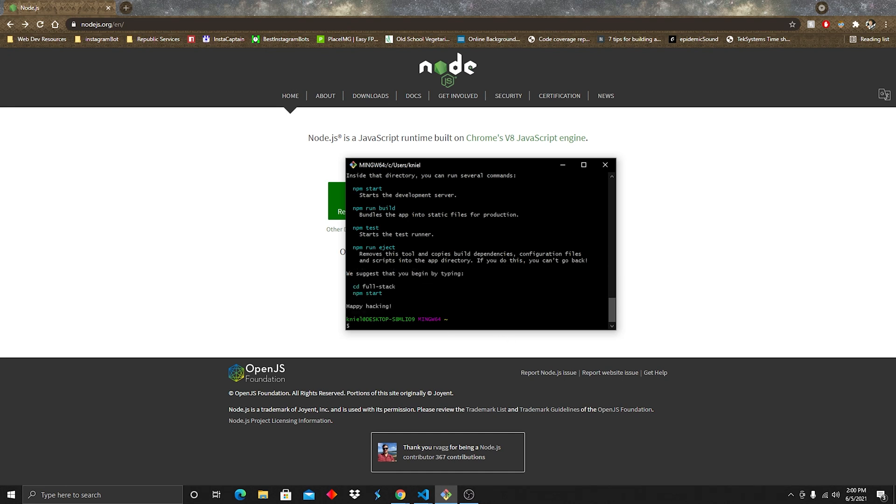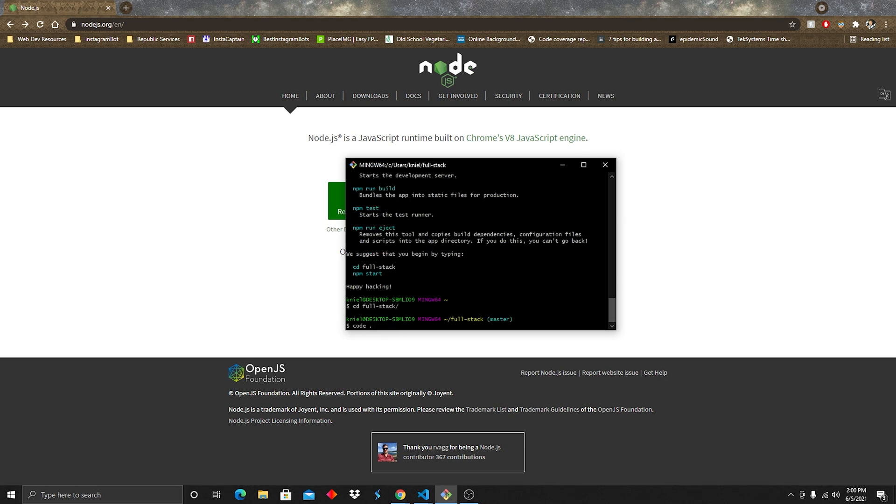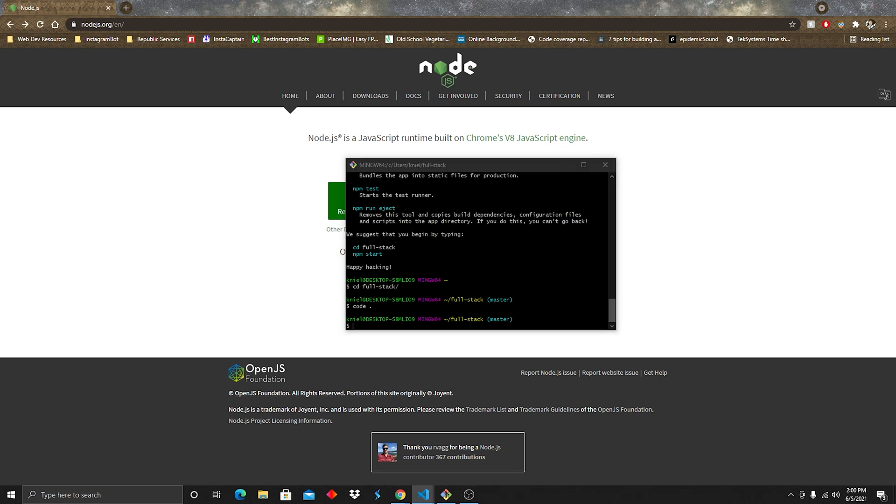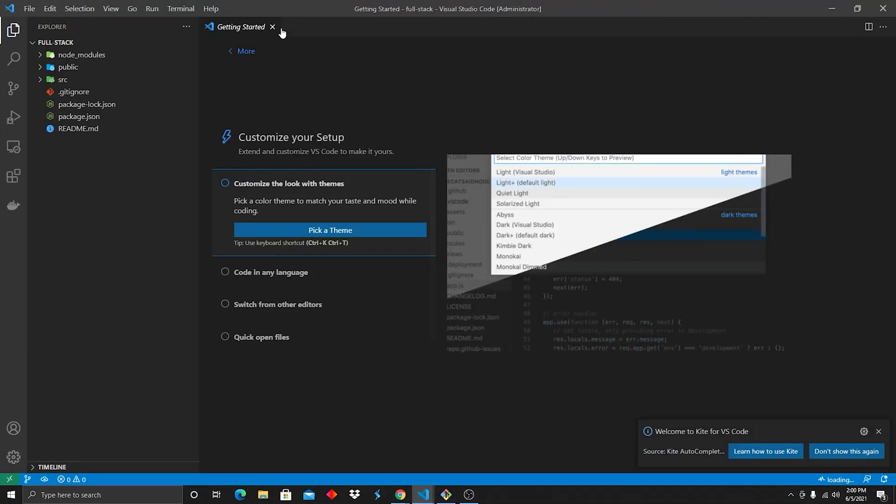And so I use VS Code, and there's a really nice shortcut you can type. I am going to cd into full-stack, and then I do code space period enter, and that's gonna go ahead and open up my VS Code and get me started.